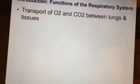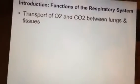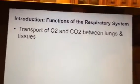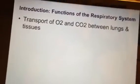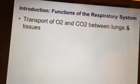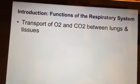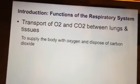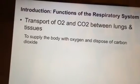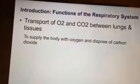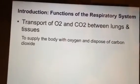Next, we're going to look at the functions of the respiratory system. Some of this will be obvious, like this first one: the transport of oxygen and carbon dioxide between your lungs and your body. This allows the body to dispose of carbon dioxide.